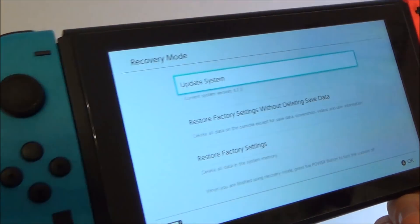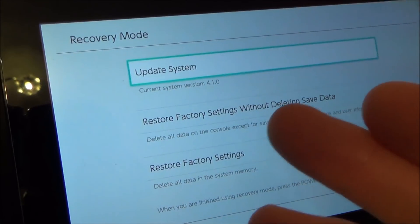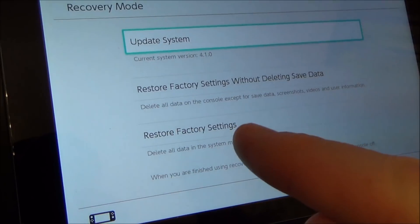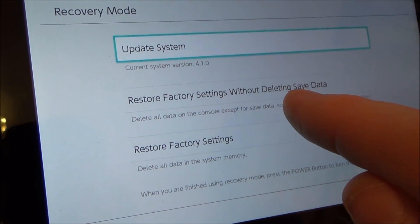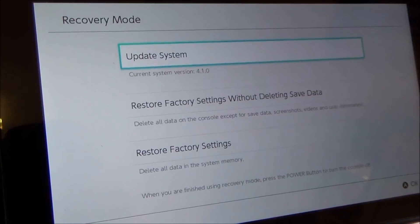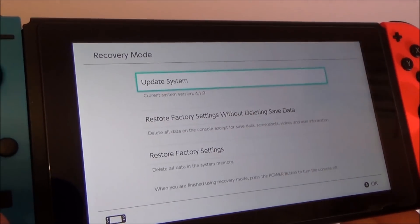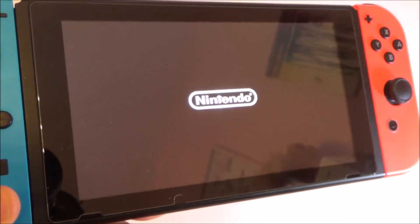Keep your finger on the plus and minus until the Switch logo comes up, then let go and it will enter recovery mode. Here you can update the system, restore factory settings without deleting save data, or restore factory settings. If you're going to sell it, use the bottom option. If you're having major problems with your Nintendo Switch, use the middle option and you'll still keep your game saves. If you just want to look at this menu and don't want to do anything, go to the power button and it will exit. When you turn it back on again the Switch will come on as normal.